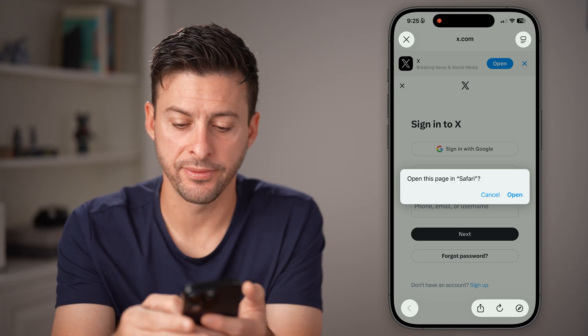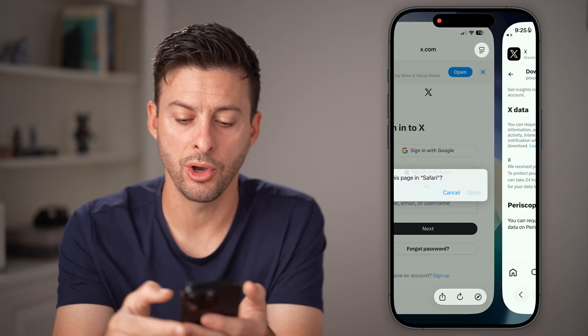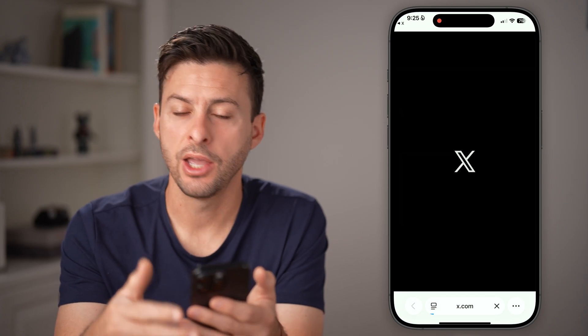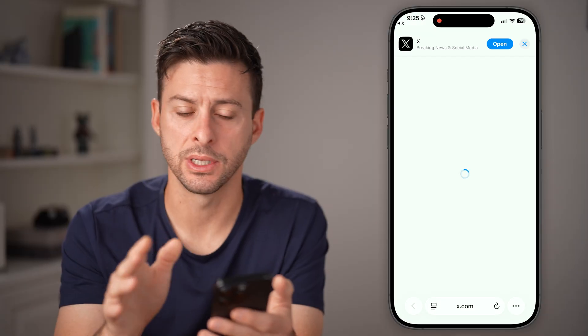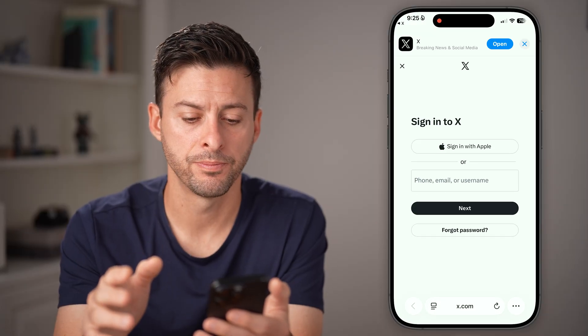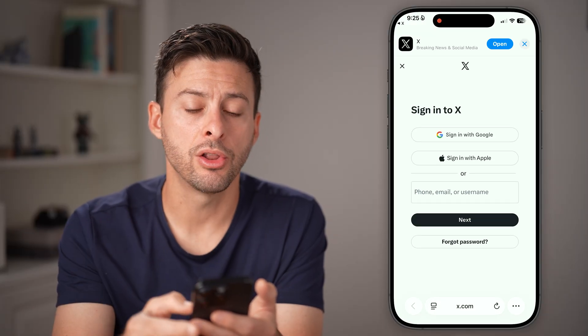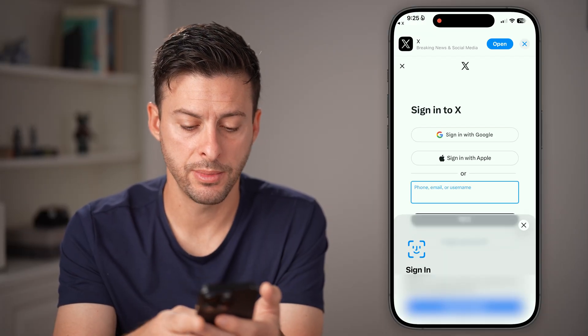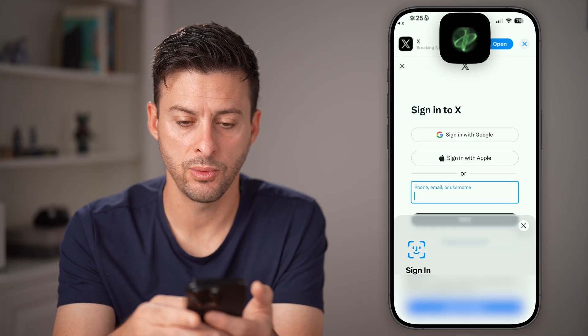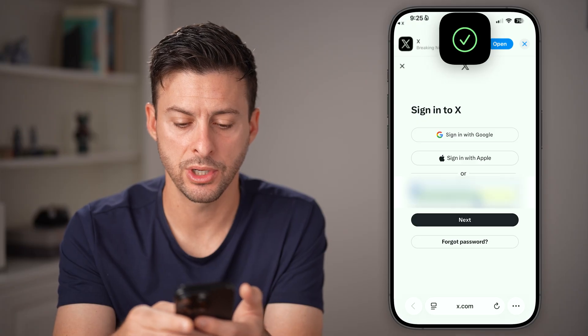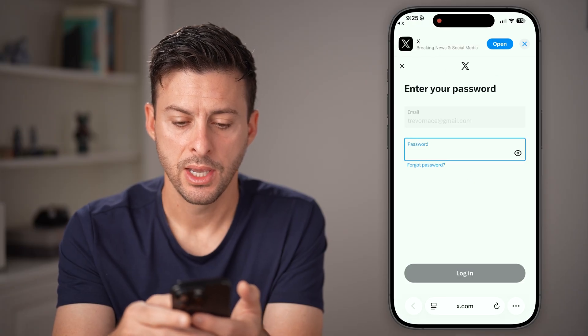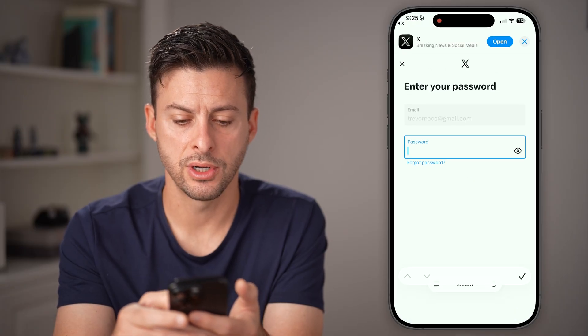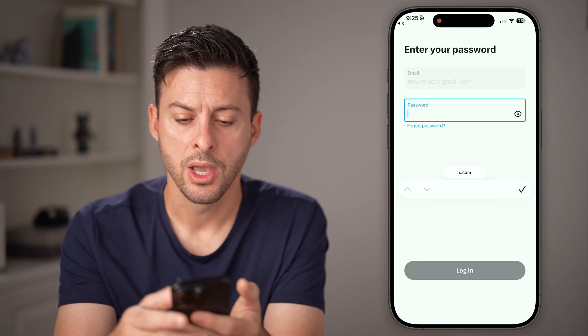We're going to hit Open in Safari, so tap and open here. You can do this in Safari or Chrome — it doesn't really matter. You're going to log into your account, so I'm going to sign in with my email address here and then enter in my password.